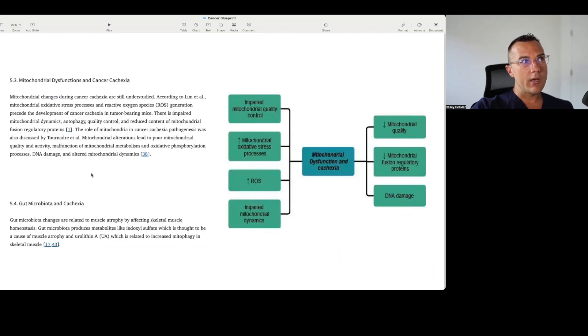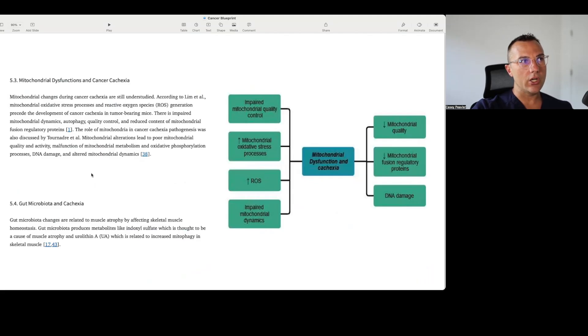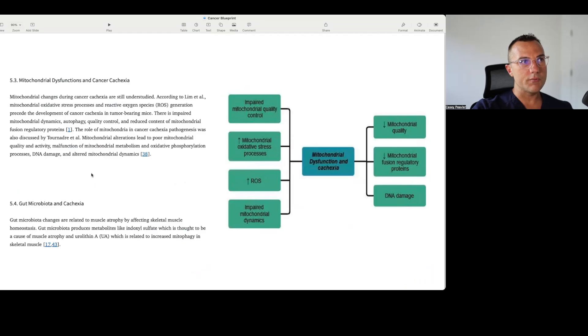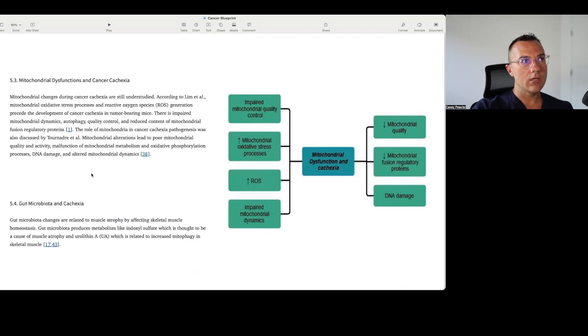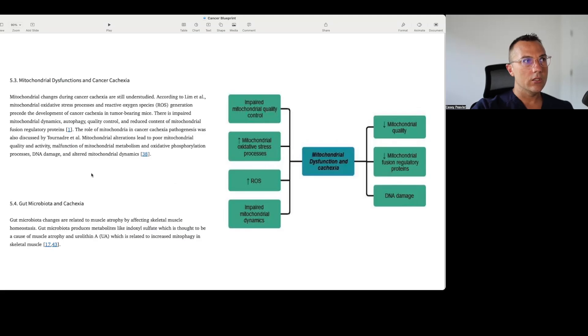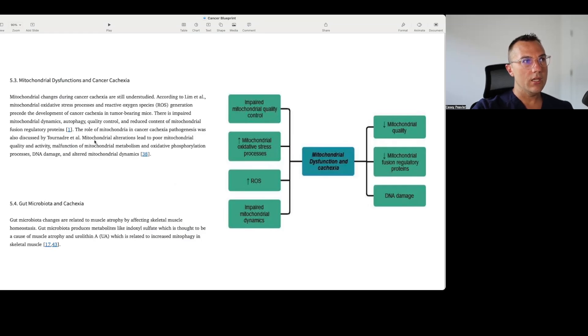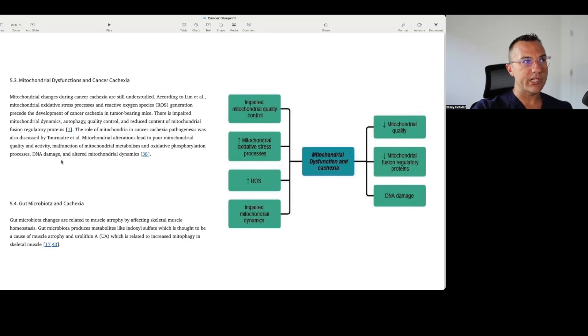It also talks about mitochondrial dysfunction being important here. Mitochondrial changes during cancer cachexia are still understudied. According to Lim et al., mitochondrial oxidative stress processes and reactive oxygen species generation precede the development of cancer cachexia in tumor-bearing mice. There is an impairment of mitochondrial dynamics, autophagy, mitochondrial quality control, and reduced content of mitochondrial fusion regulatory proteins. The role of mitochondria in cancer cachexia pathogenesis was also discussed by this other research group. Mitochondrial alterations led to poor mitochondrial quality and activity, malfunctions of mitochondrial metabolism and oxidative phosphorylation processes, DNA damage, and altered mitochondrial dynamics.